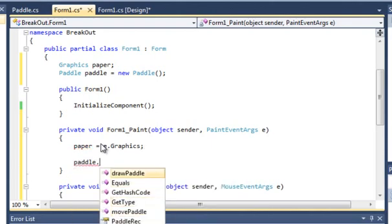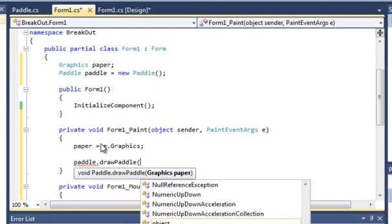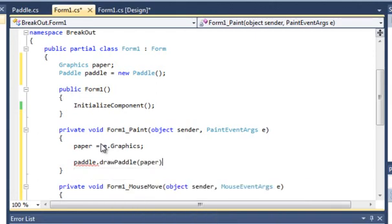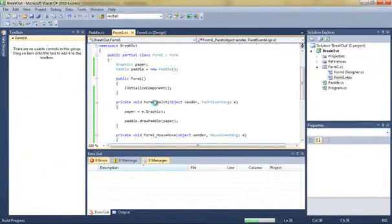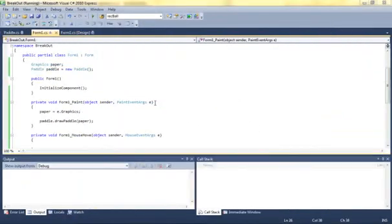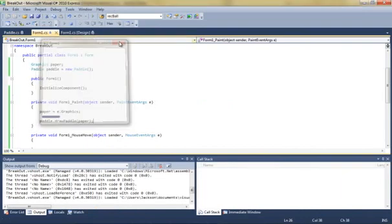Paddle.drawPaddle and we'll put on paper. If we run this, left-hand side there's the paddle. So it's brought the image in, drawn it onto the form, easy.